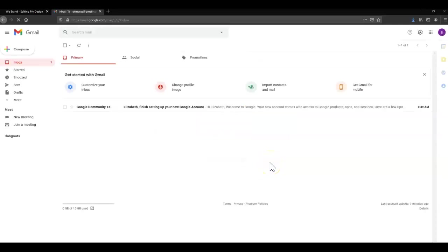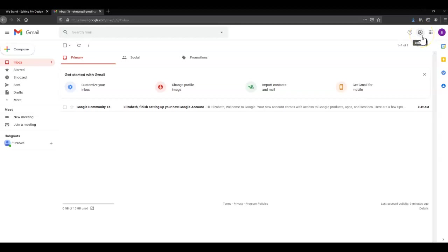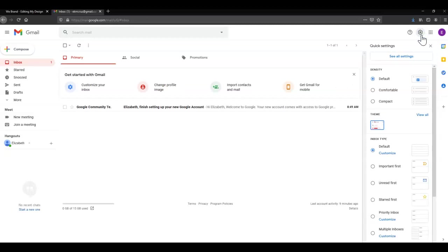For Gmail accounts we're going to head over to the Settings, which is the little gear icon in the top right corner, and click. Then we'll click See All Settings.